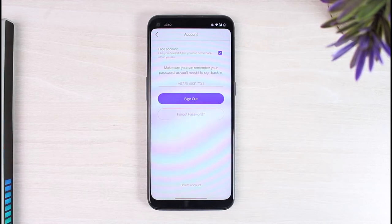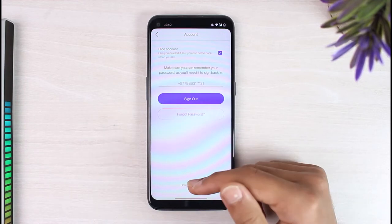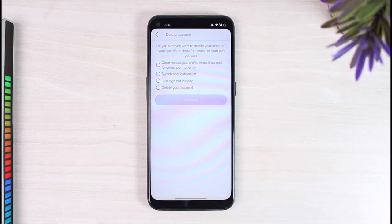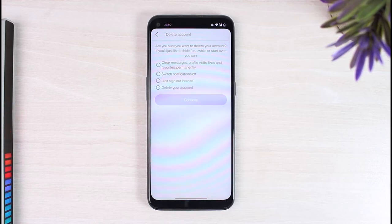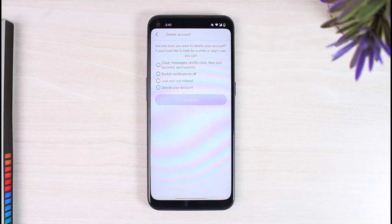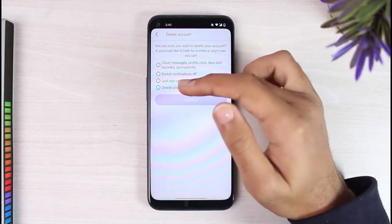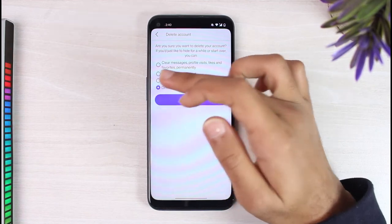Now you may be wondering why I came to the delete account page to get Badoo premium for free. Stick with me till the end. Simply tap on the option 'Delete Your Account' and then tap on 'Continue'.